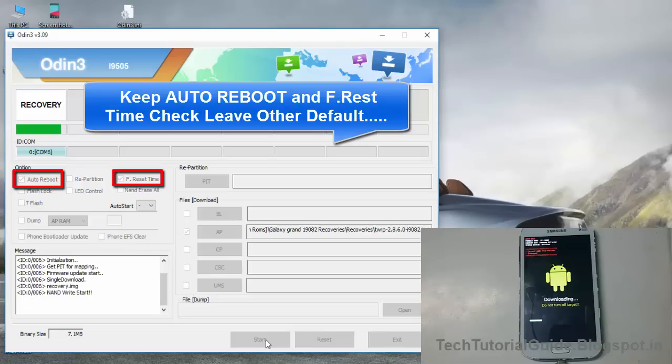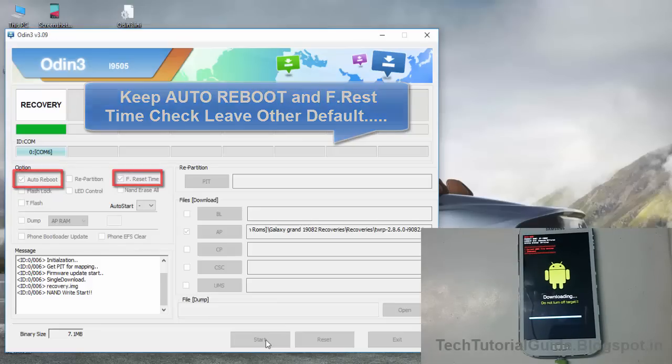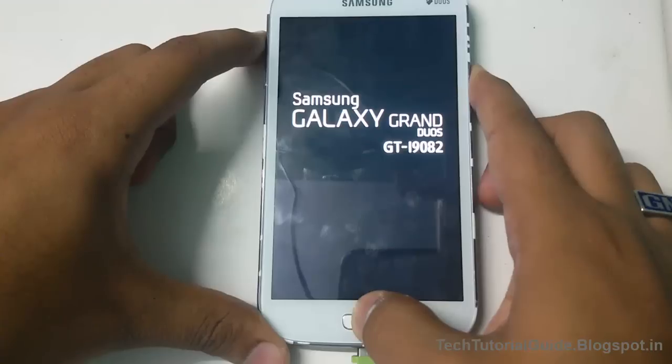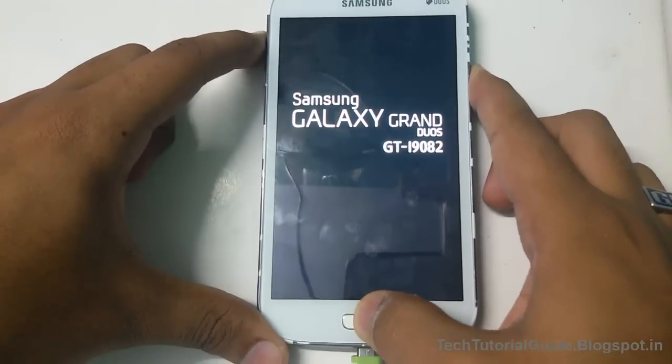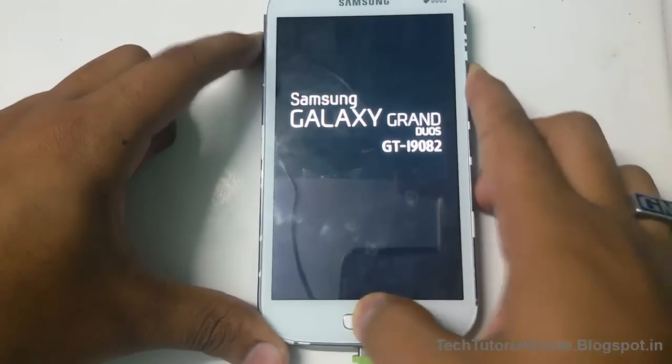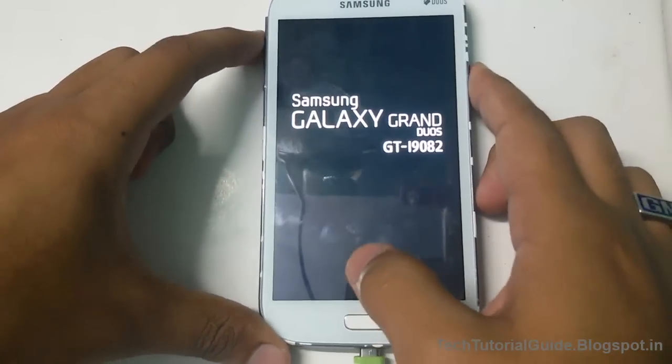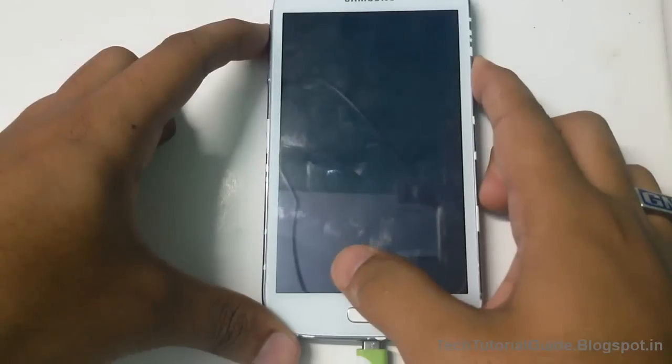Then click on Start and it will automatically install the TWRP on your device. Here you can find we have successfully flashed the TWRP. Odin will automatically reset your device.